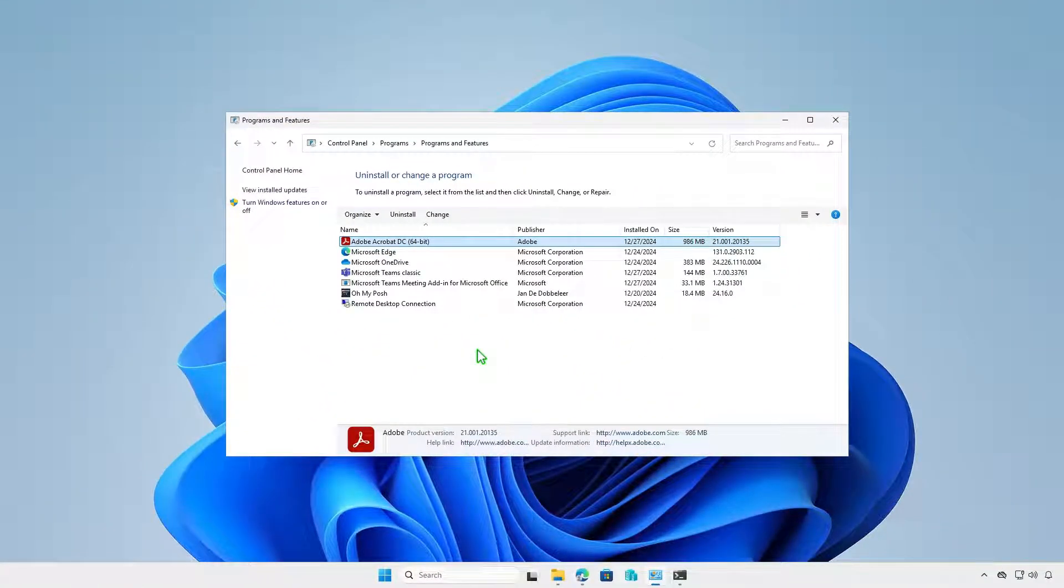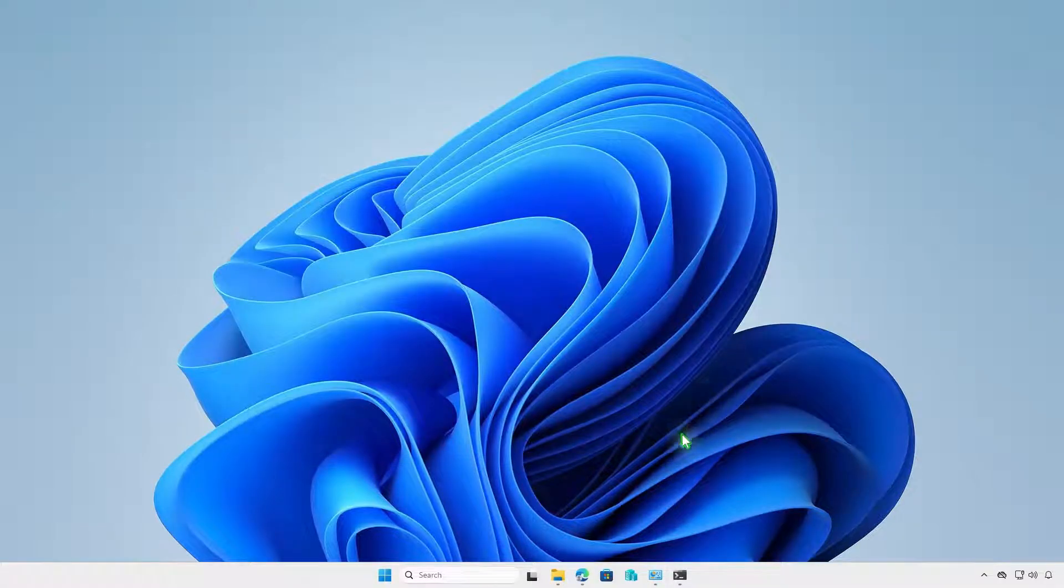If you want to upgrade from Acrobat Pro DC to Acrobat Pro, simply run the setup.exe file.